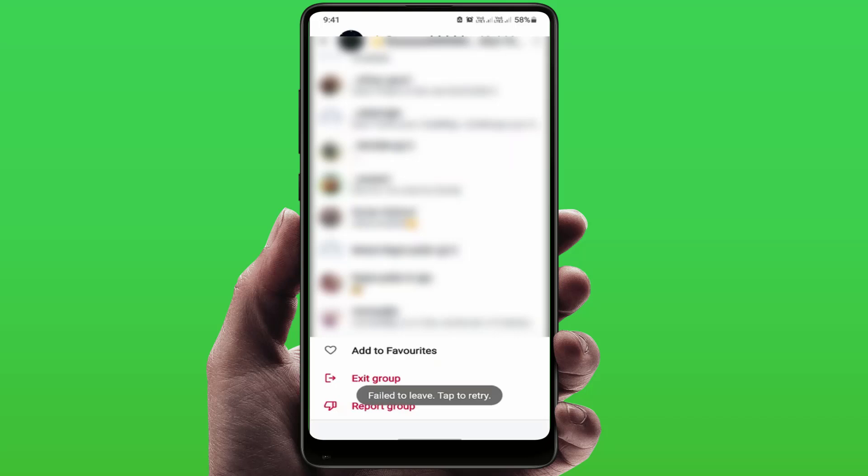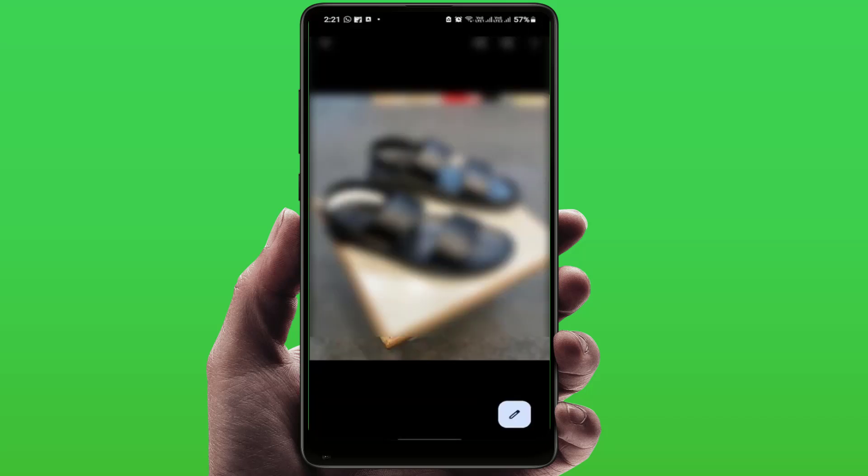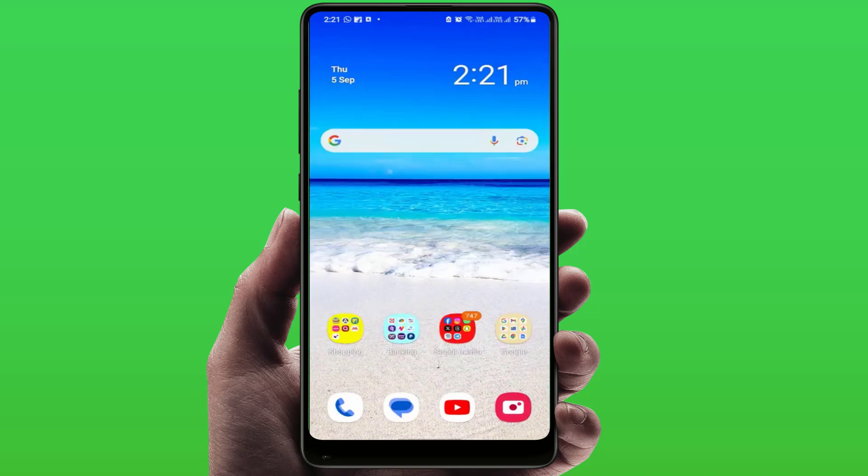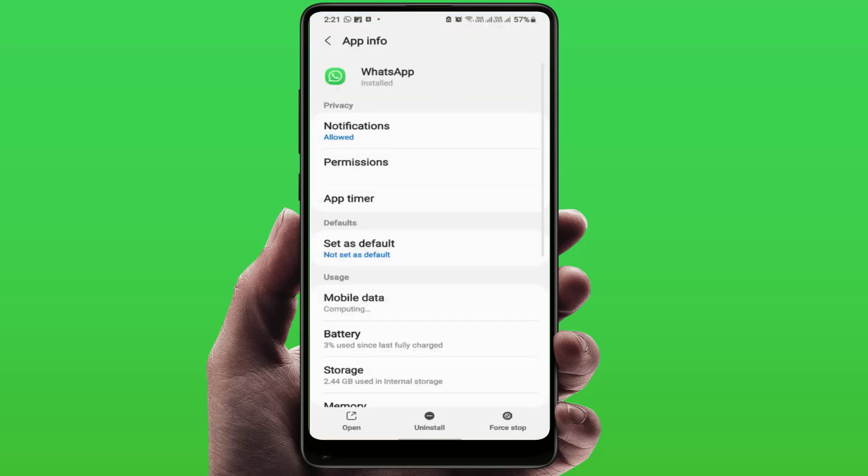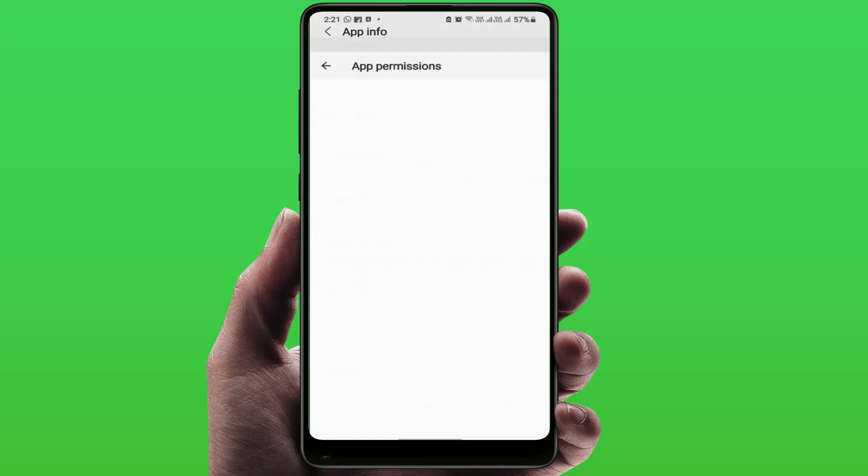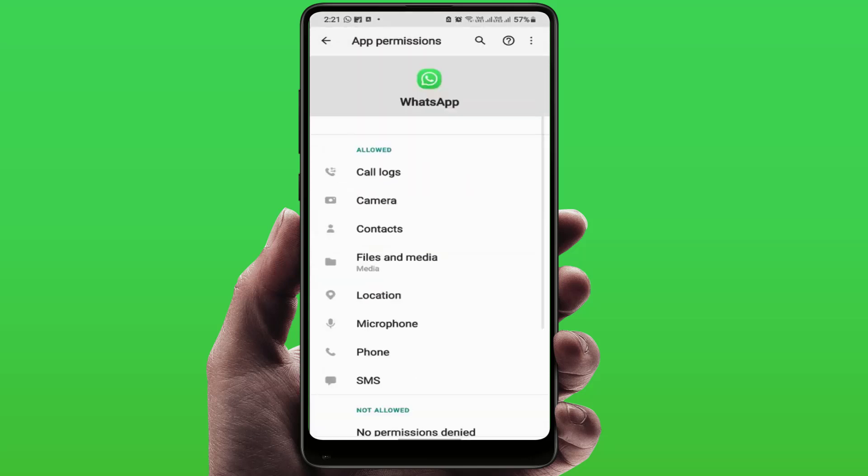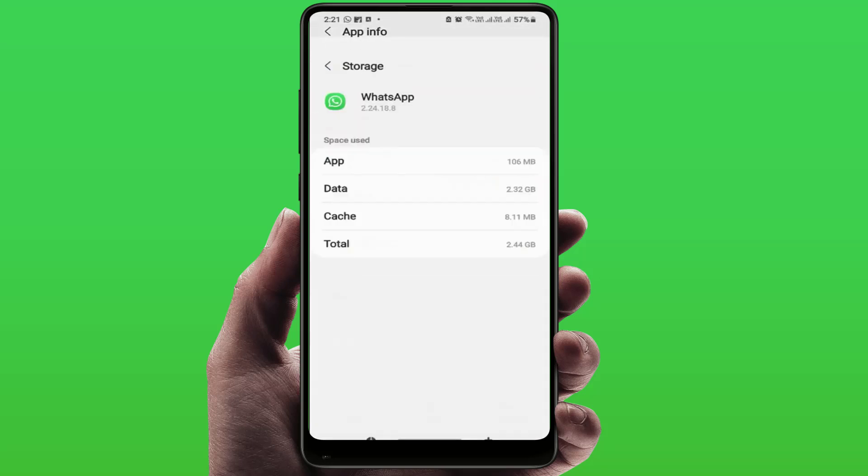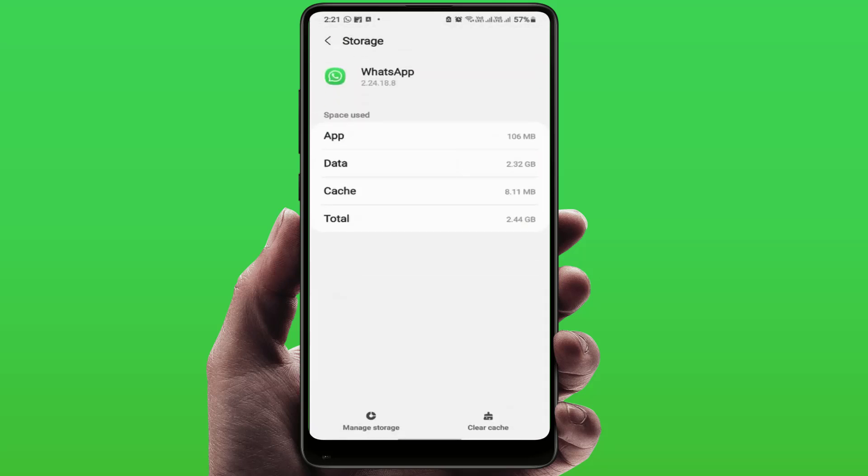Go to your WhatsApp app info and go to permissions. You need to enable all permissions and go back. Go to storage. Now here you need to clear the cache of this app, and then close this.